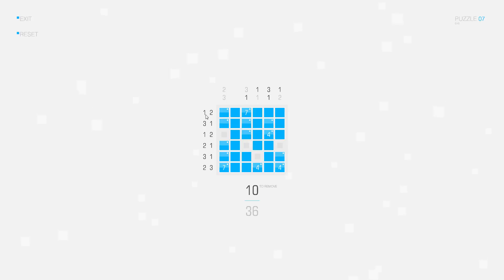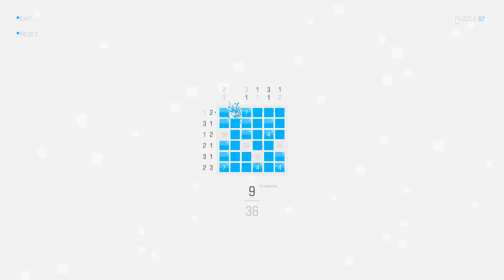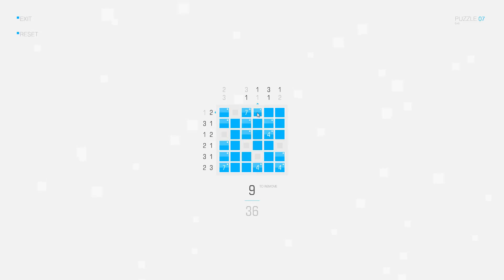Now let's look at the row clues. We have one separate square in the beginning — this one — so I can delete this square. And then we need two connected squares like this. I can delete the remaining squares.